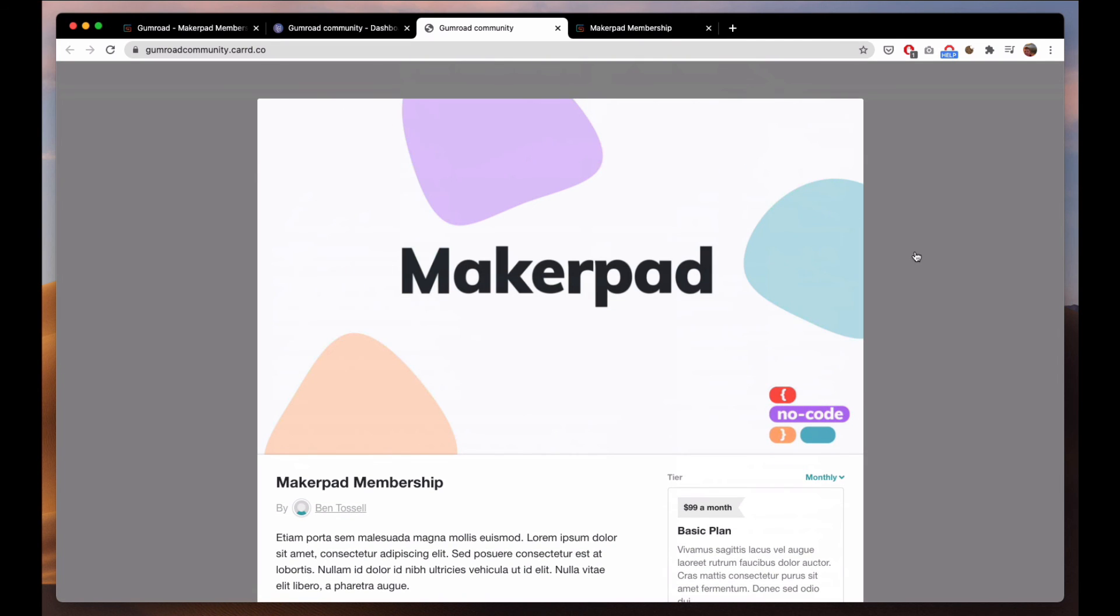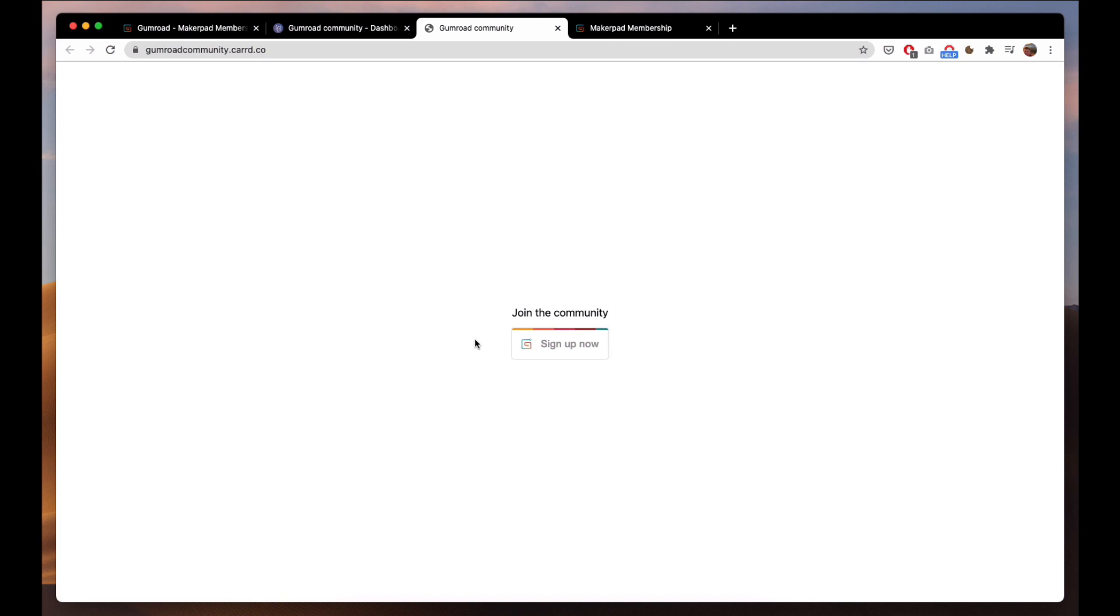Very simple way to set up a membership using Gumroad and whatever site builder you wish.